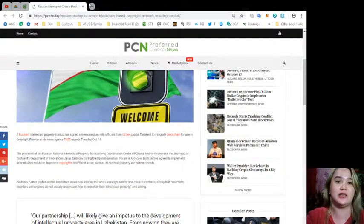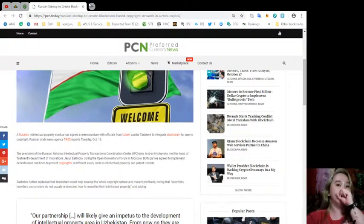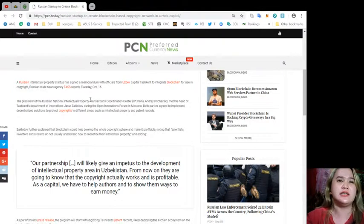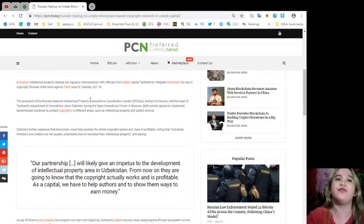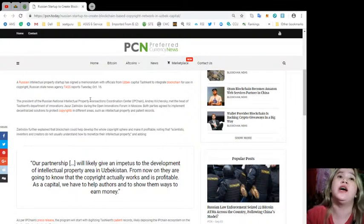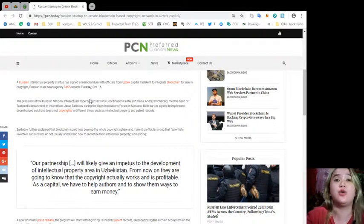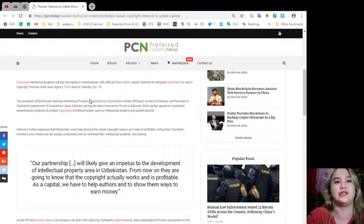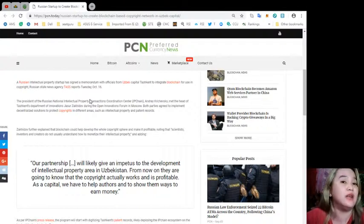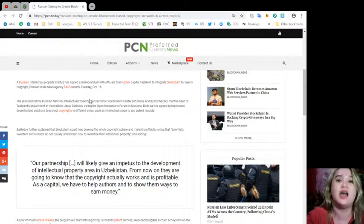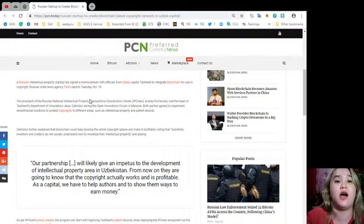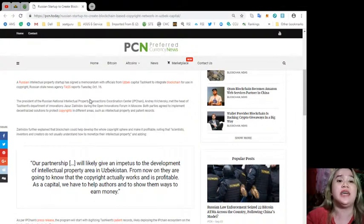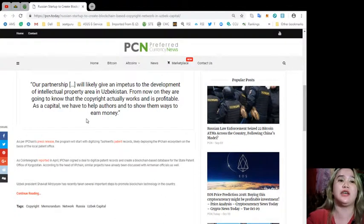He further explained that blockchain could help develop the whole copyright sphere and make it profitable, noting that scientists, inventors and creators do not usually understand how to monetize their intellectual property. Adding, our partnership will likely give an impetus to the development of intellectual property area in Uzbekistan. From now on they are going to know that the copyright actually works and is profitable. As a capital, we have to help authors and show them ways to earn money.